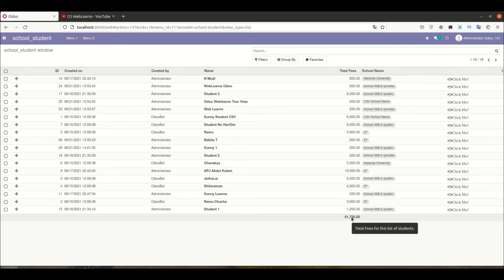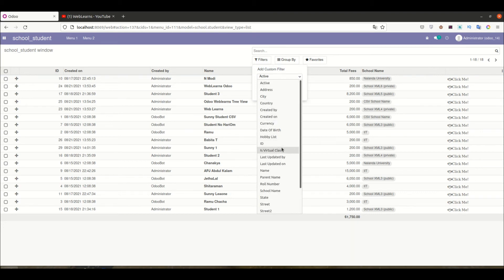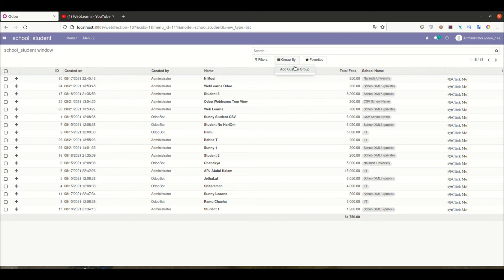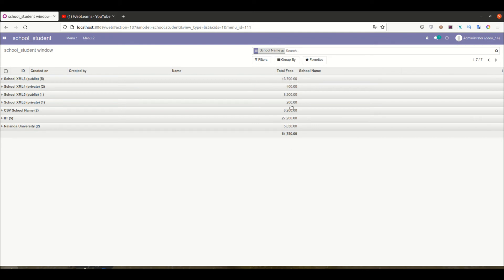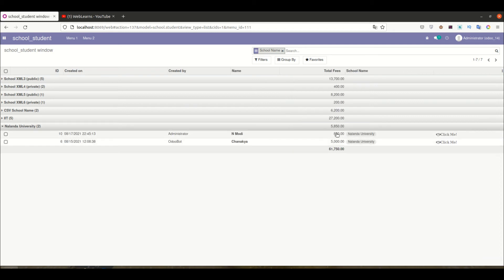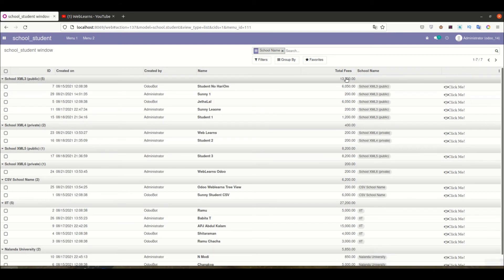After upgrading the module and refreshing the page, you can see the total sum is now displayed. If you hover over it, you'll see the tooltip label we defined — 'Total fees for this list of students'. Let's apply a group by filter — group by school — and you can see the total fees displayed per group. For example, Nalanda University has a total fees of 5850, and the grand total sum is also shown.